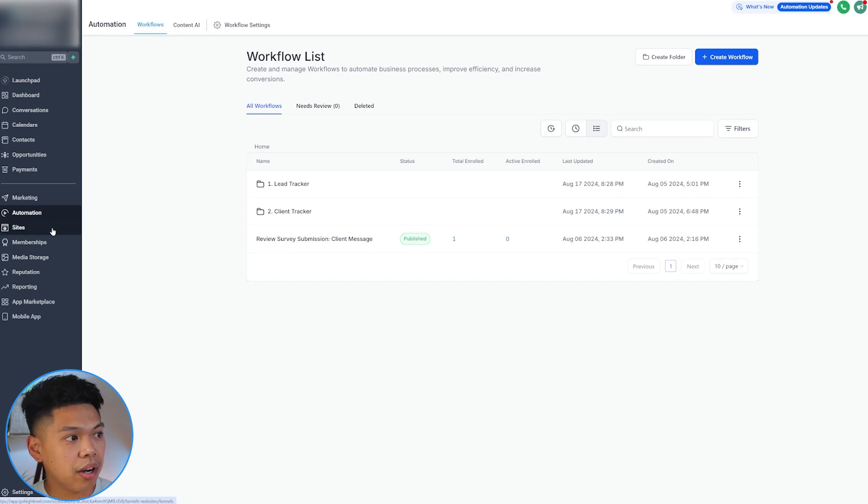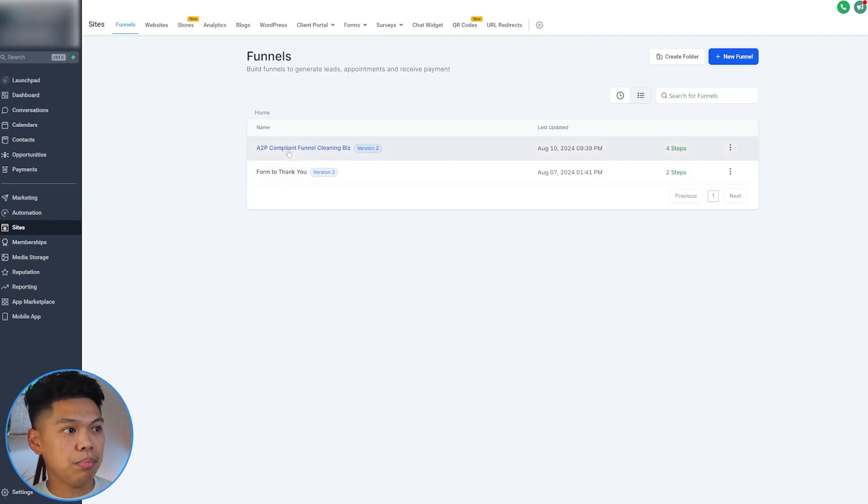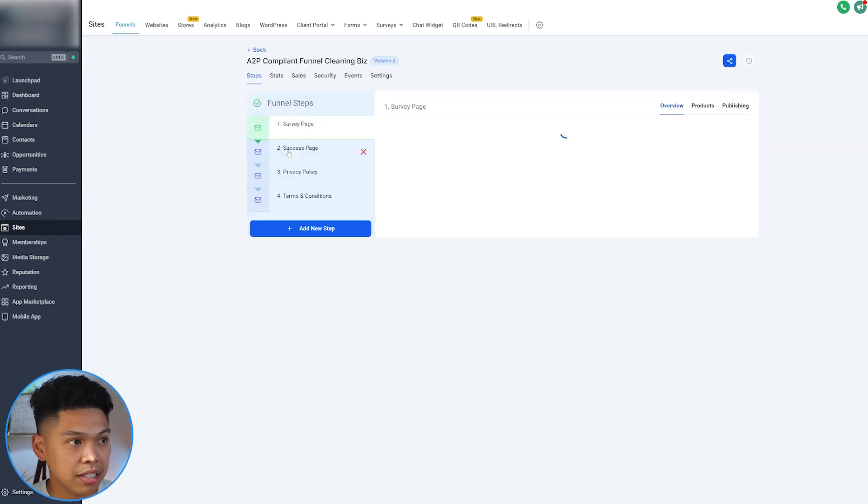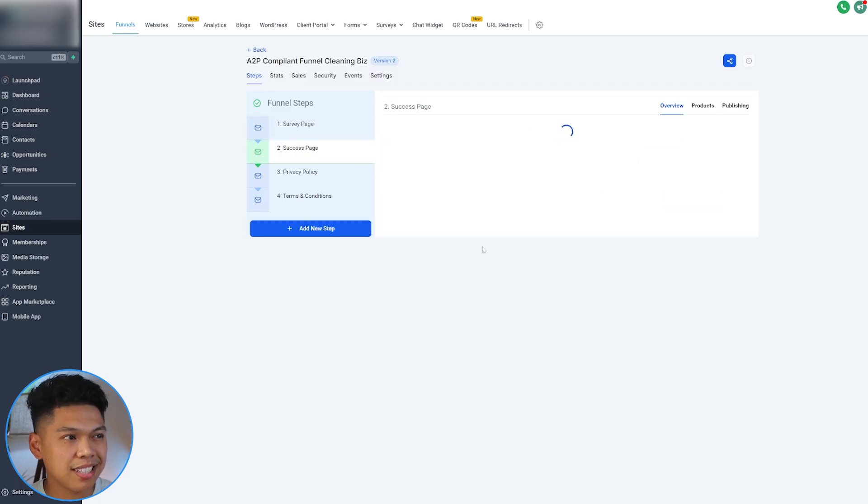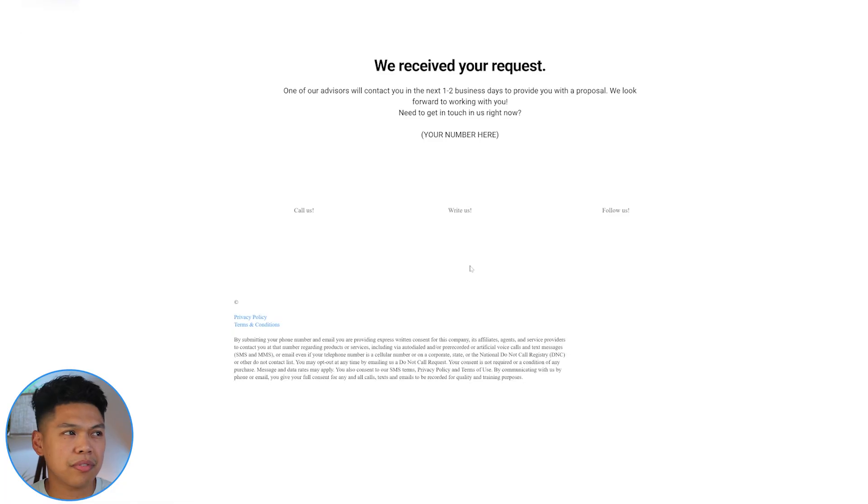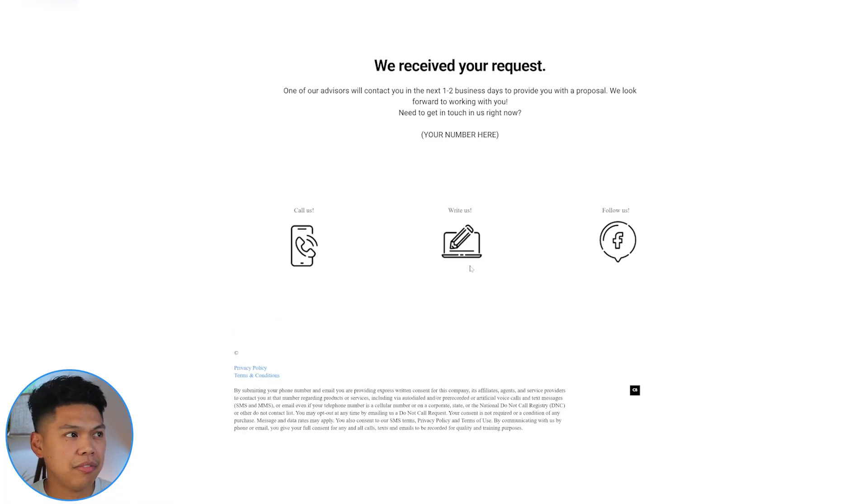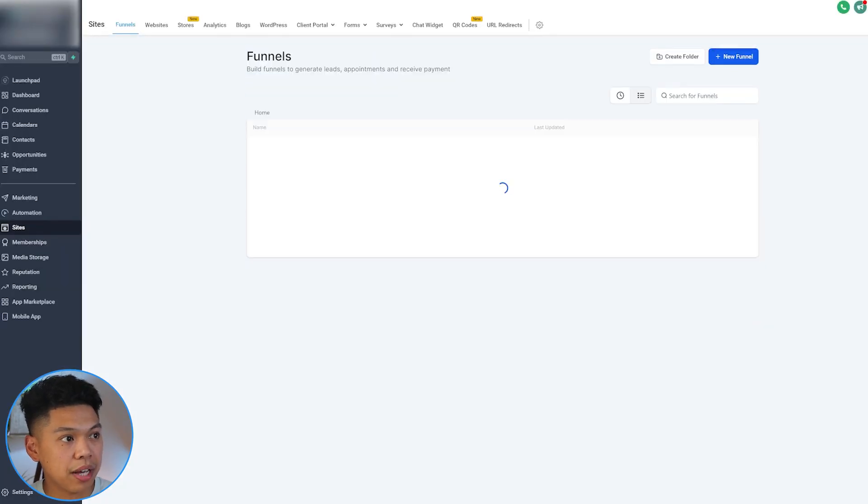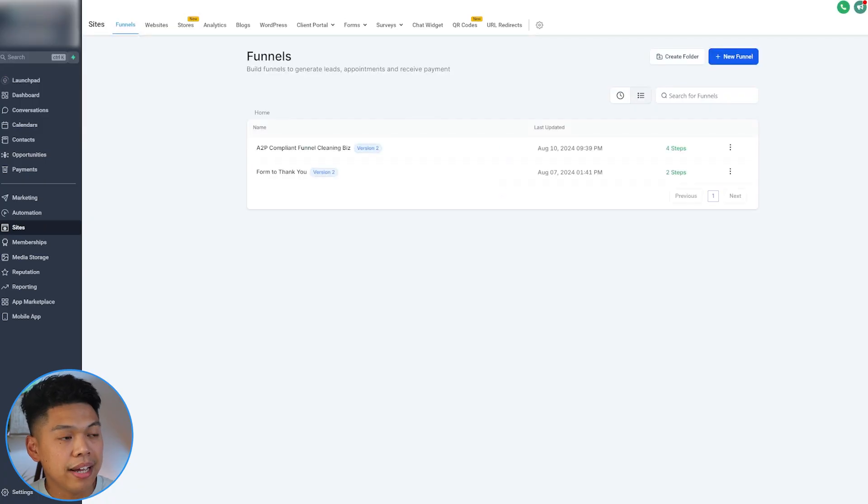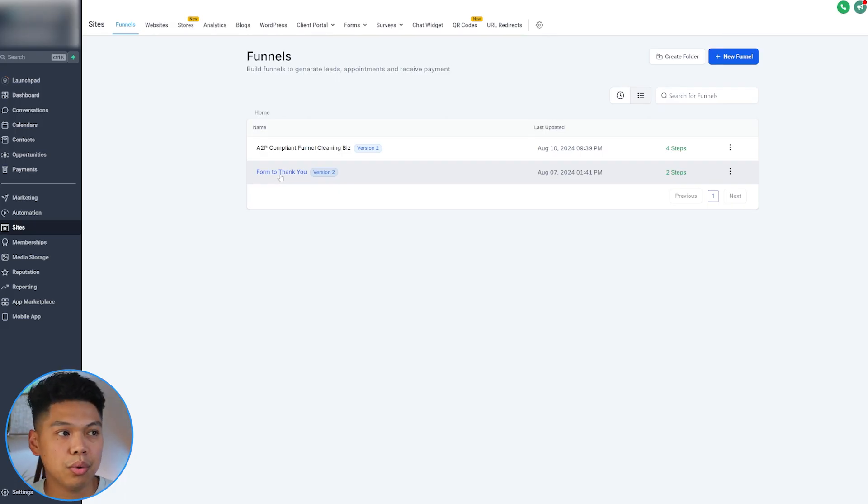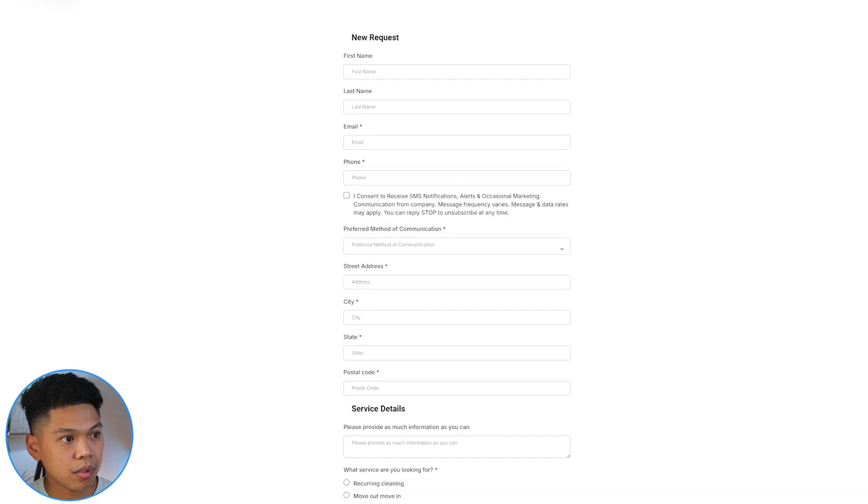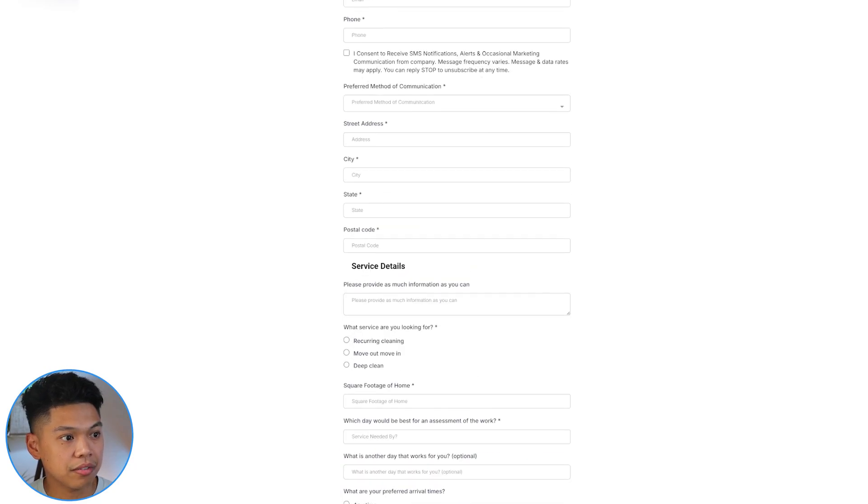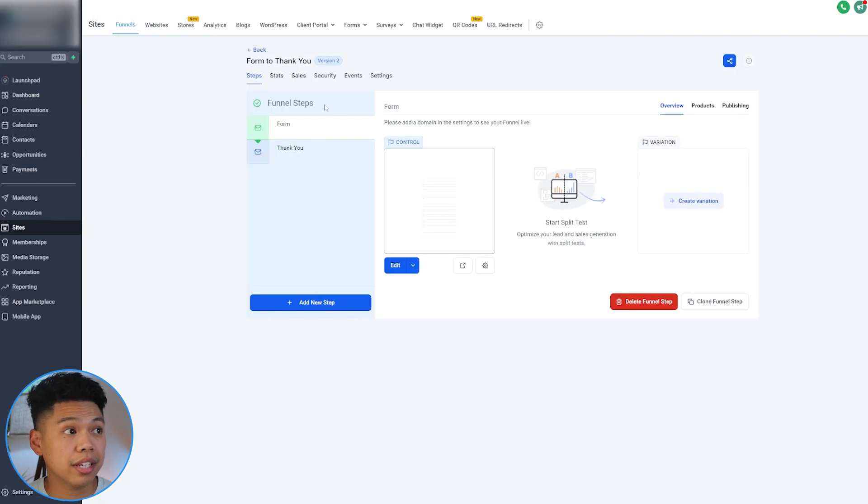There's this A2P compliant funnel for cleaning businesses. It's so cool because there's an actual success page where they go into this. This is so I can get them to do SMS marketing. I'll set this up for you, get you A2P verified. I just made something very simple for cleaning businesses. This is like the thank you page once they received. I built that out just for them. Also this form to a thank you page is something we built. It's just whatever form that they have on their page. Really cool, just standard stuff for cleaning businesses.